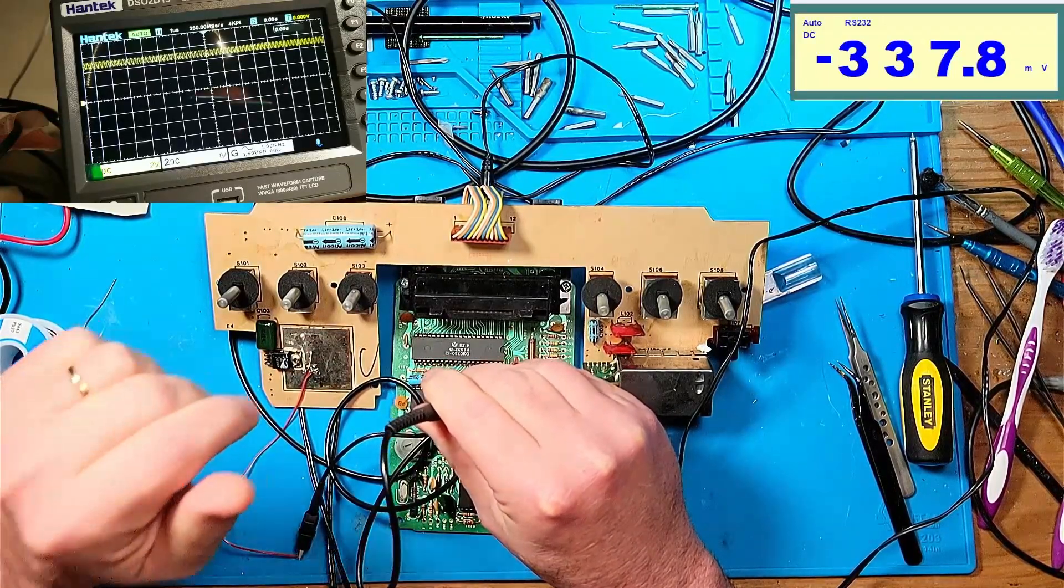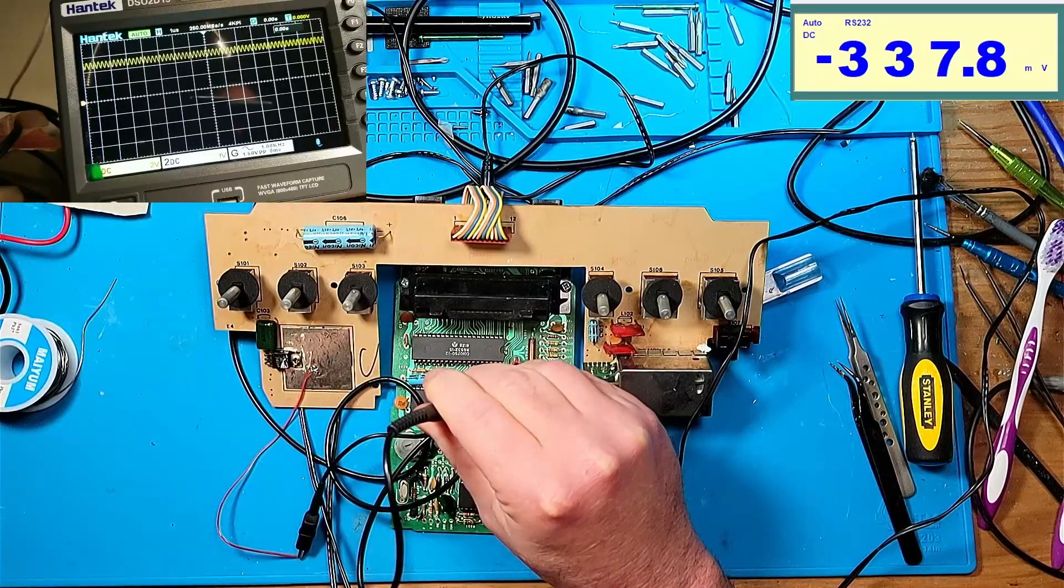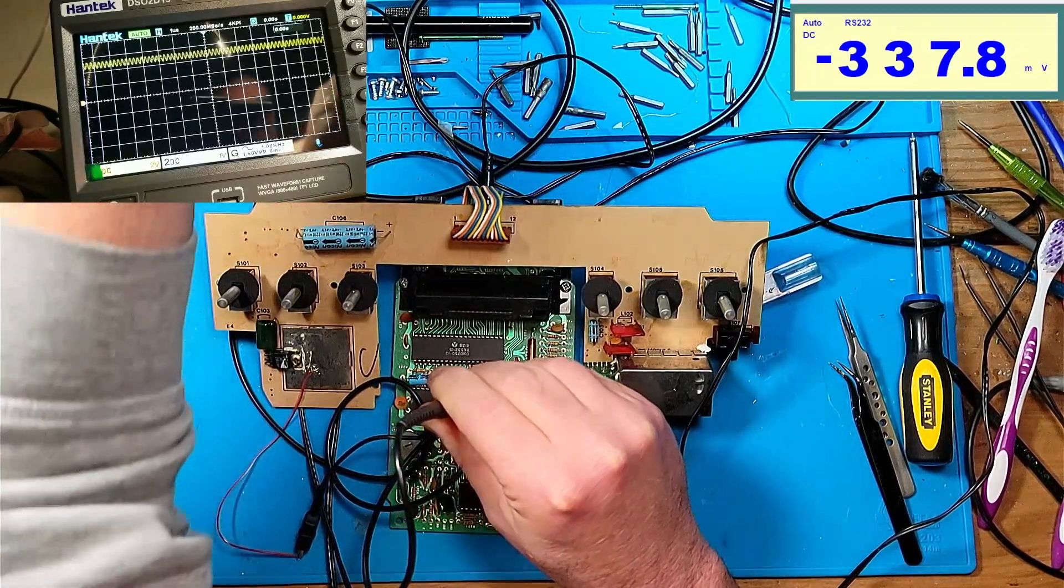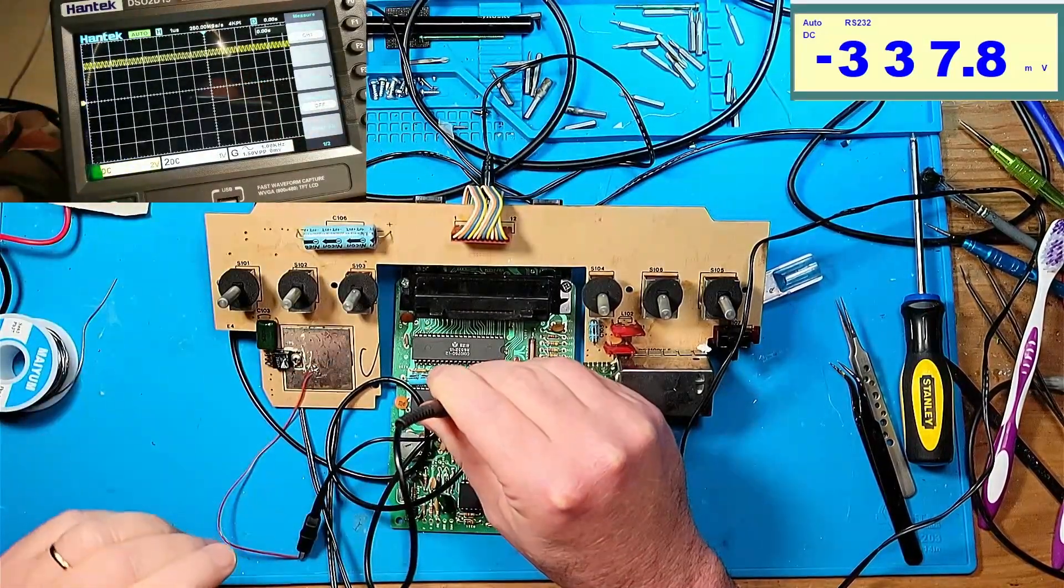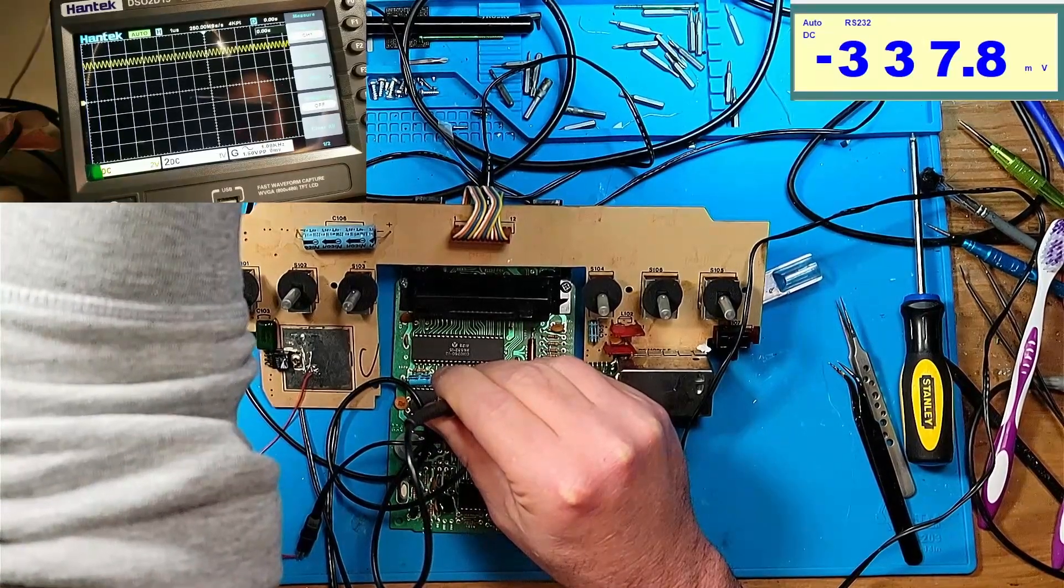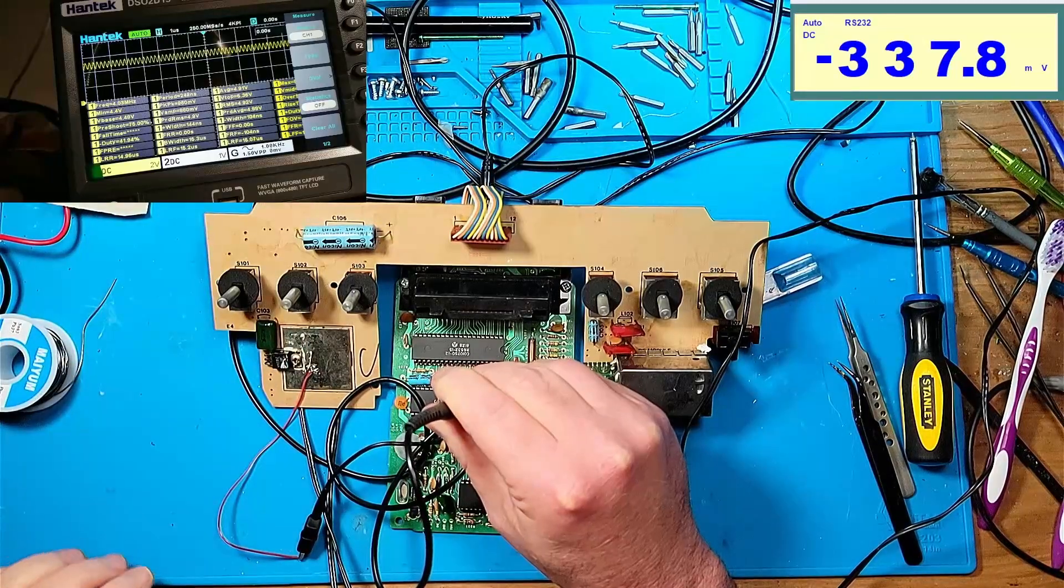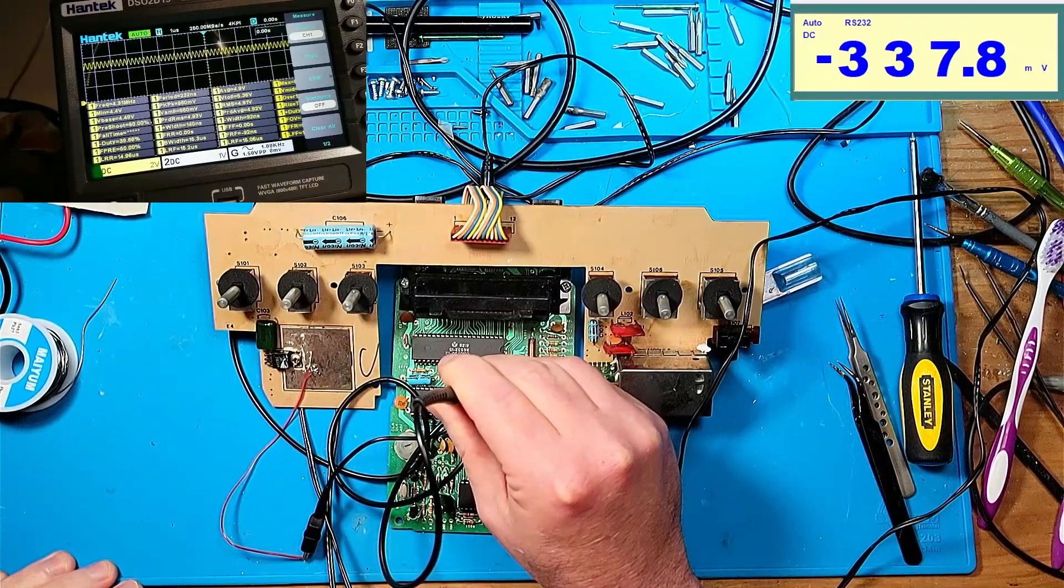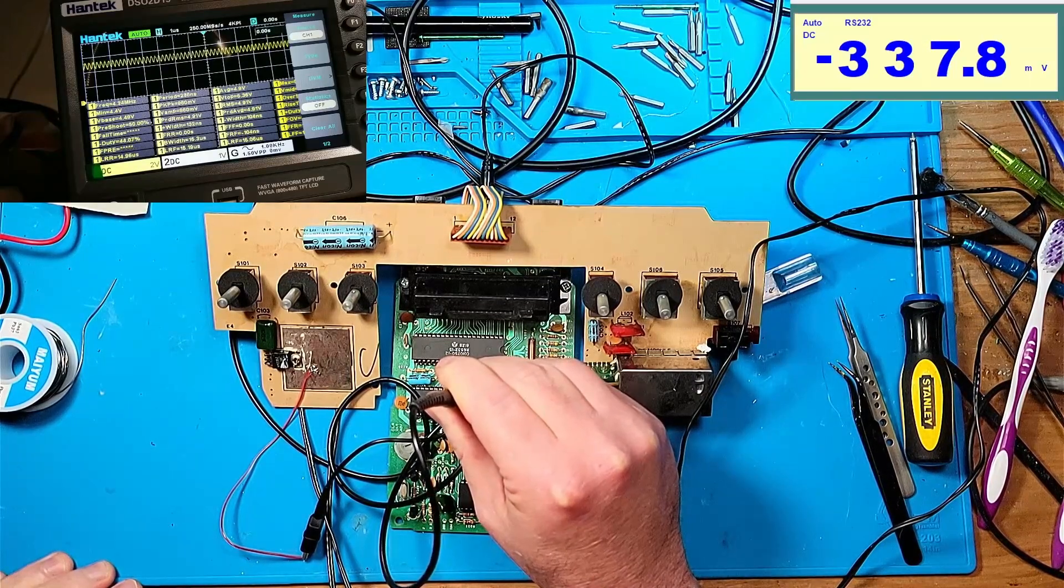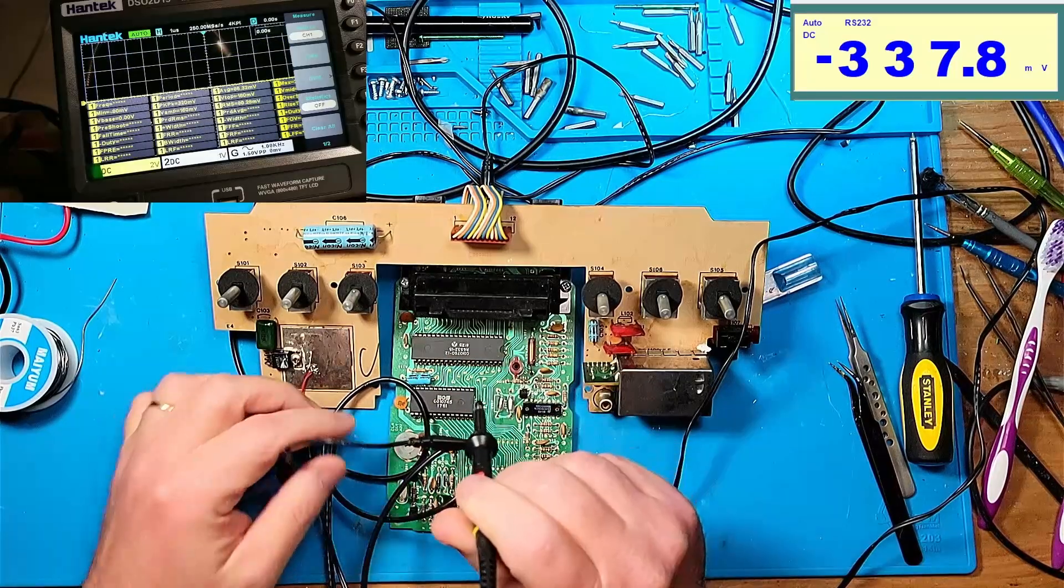If I measure this signal, it's saying that it is basically 4.5 meg.